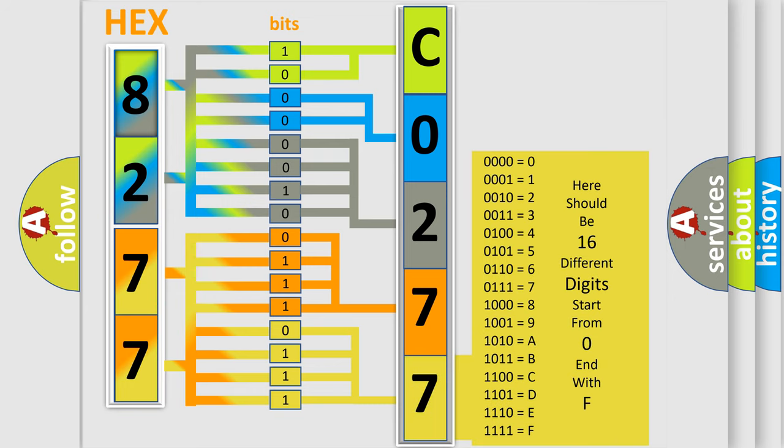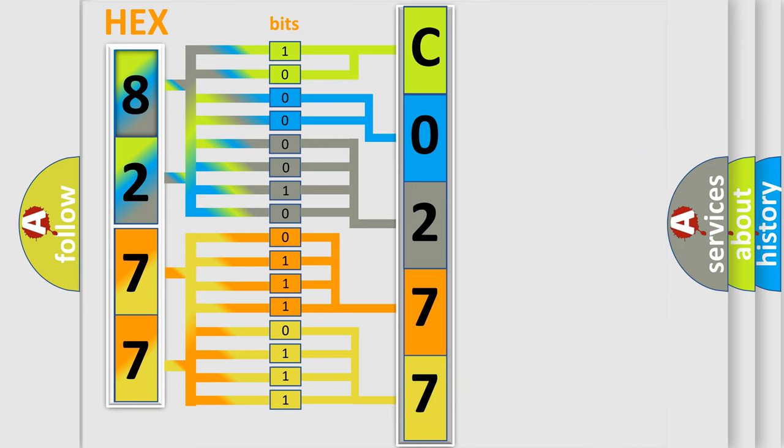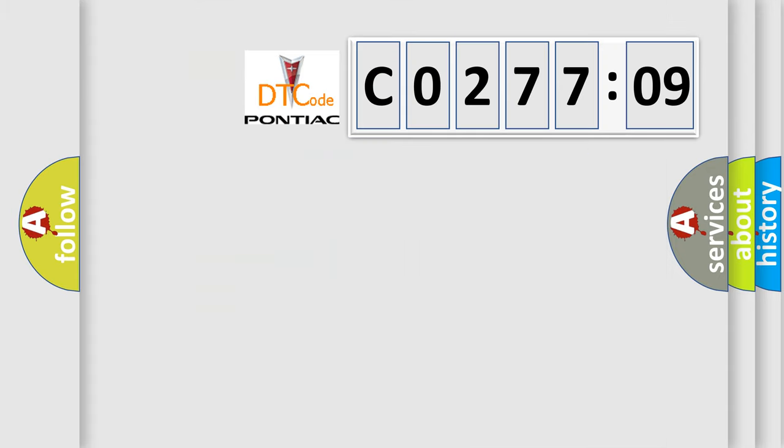We now know how the diagnostic tool translates the received information into a more comprehensible format. The number itself does not make sense to us if we cannot assign information about what it actually expresses. So, what does the diagnostic trouble code C0277:09 interpret specifically?